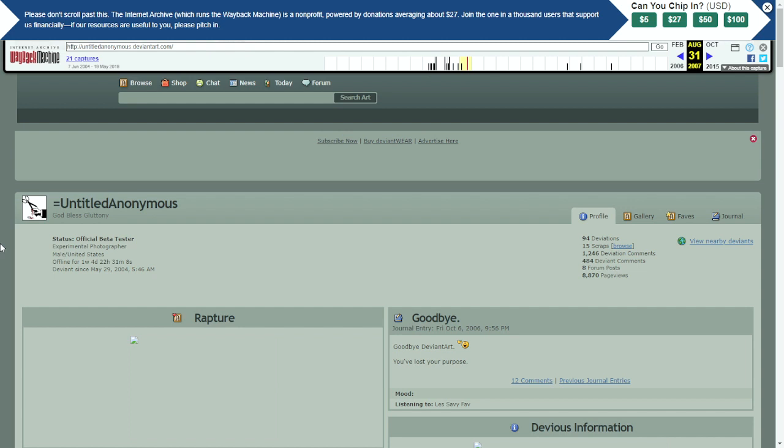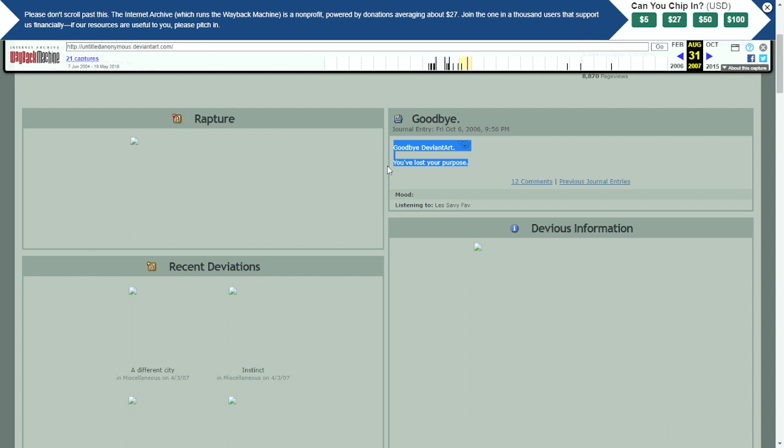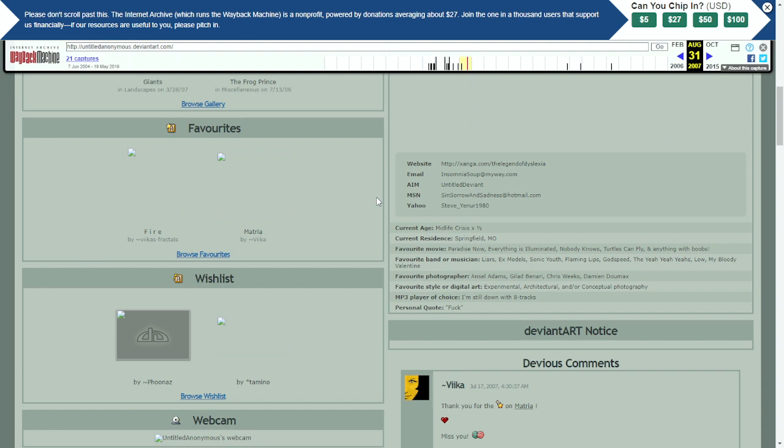Further, if we go ahead in time to 2007, we can see not only did this guy leave DeviantArt because he said DeviantArt lost its purpose, but we can also find more information here, including a website. We can find, again, that the guy's name is fucking Steve.